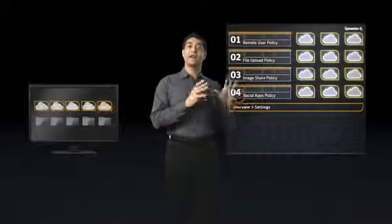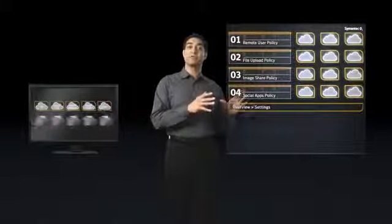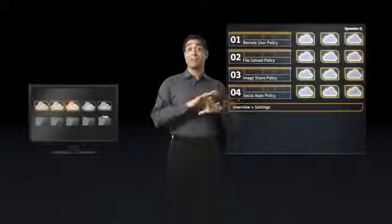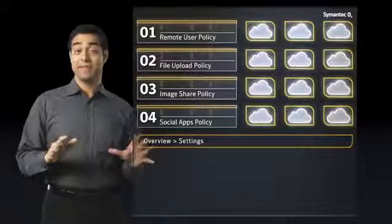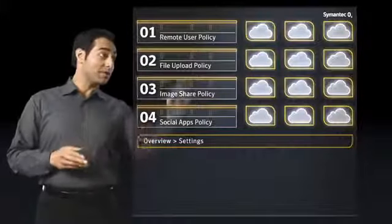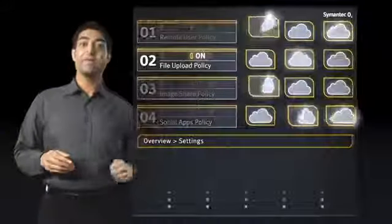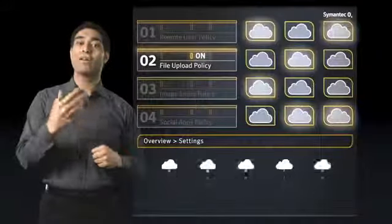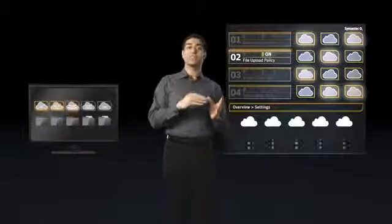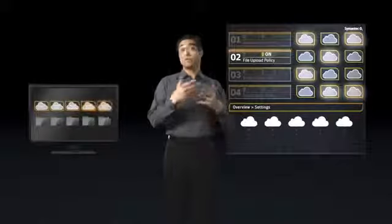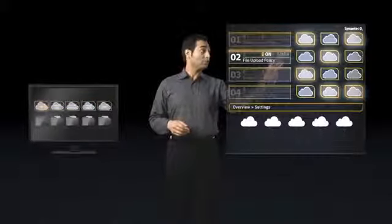I do all this via the O3 Intelligence Center, a cloud-based management console that I can access from anywhere. It lets me easily set these policies and helps me determine how I enforce them. For instance, when an employee tries to put sensitive data into a cloud, I can set an on-screen warning or completely block the access.